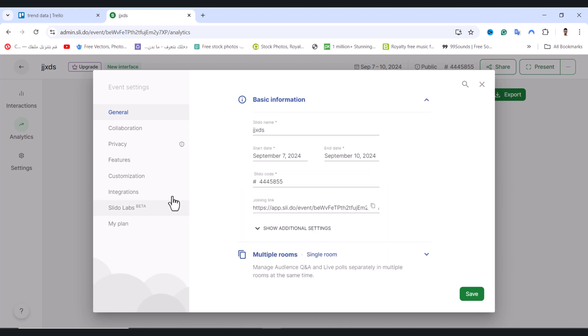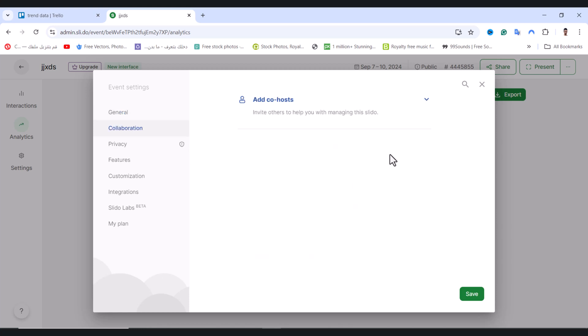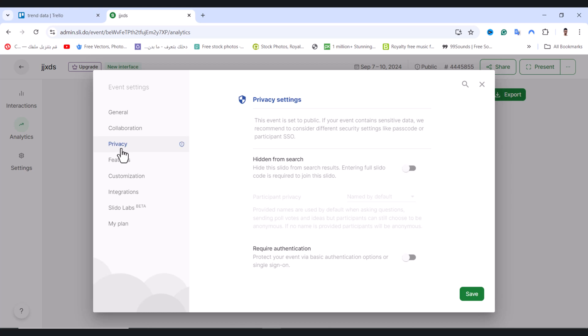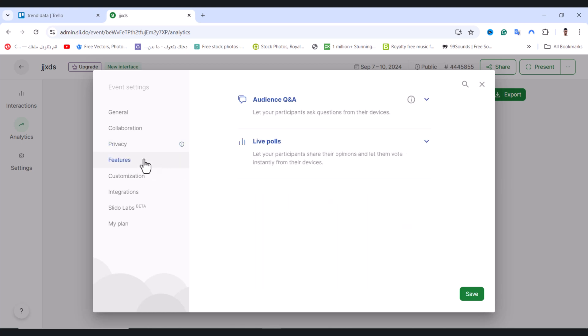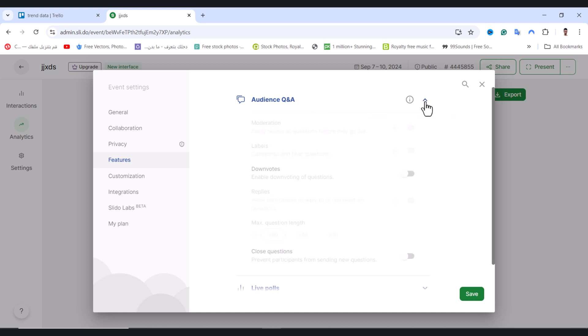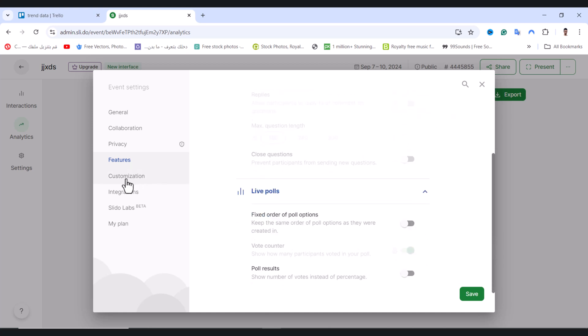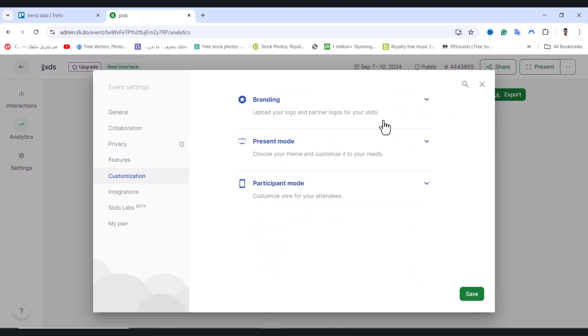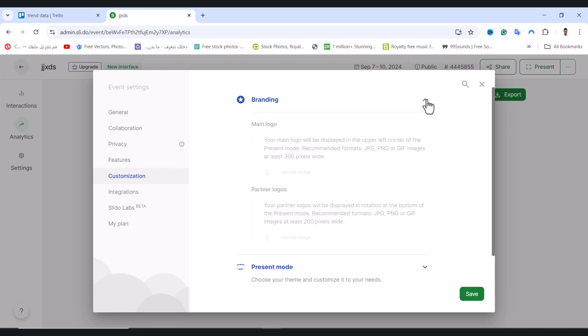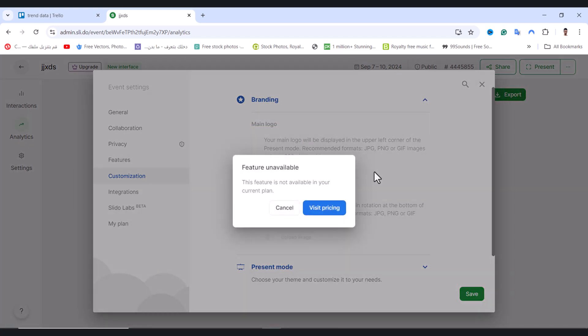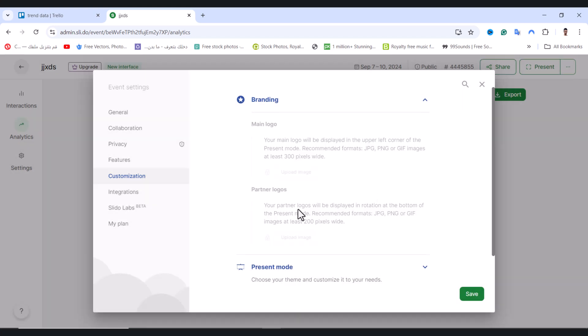We have the Collaboration option where you can add co-hosts. There's also Privacy settings where you can review options one by one. Under Customization, you can add branding like your logo.